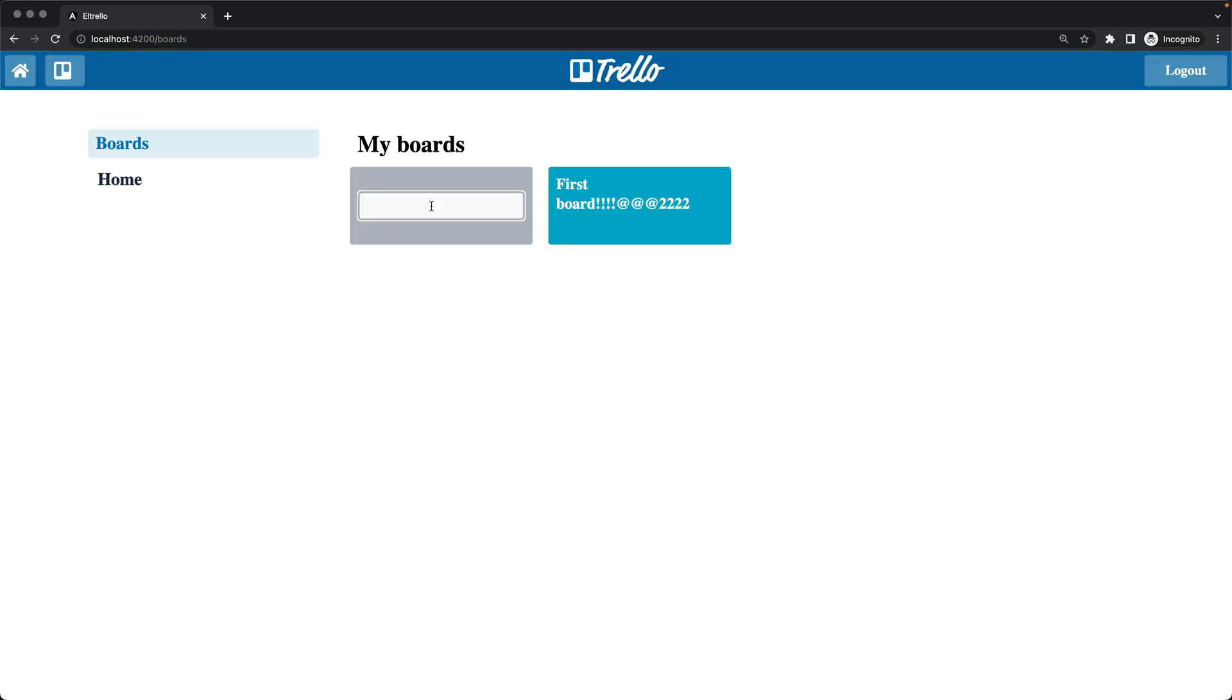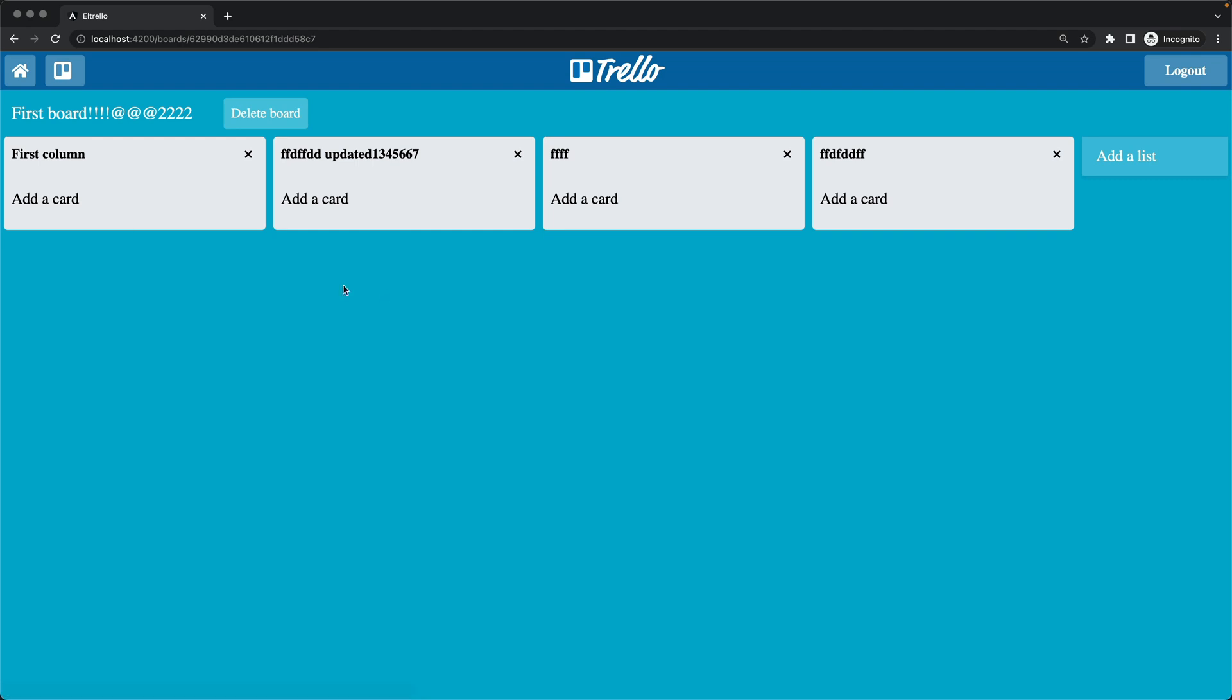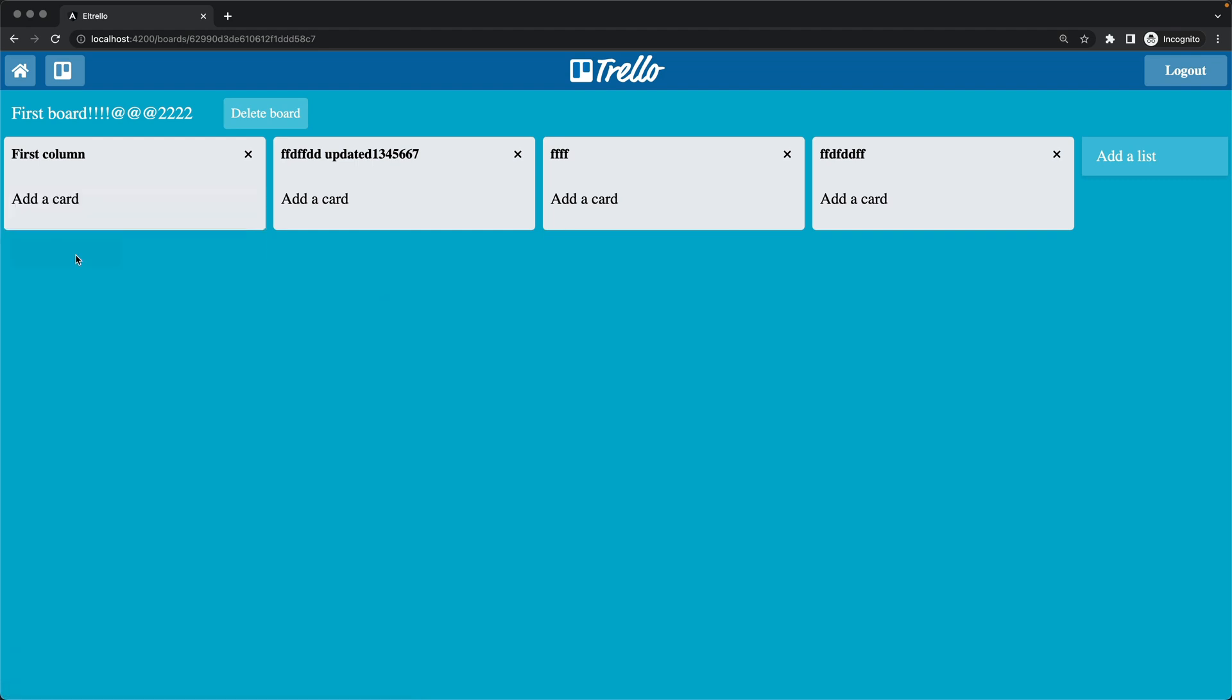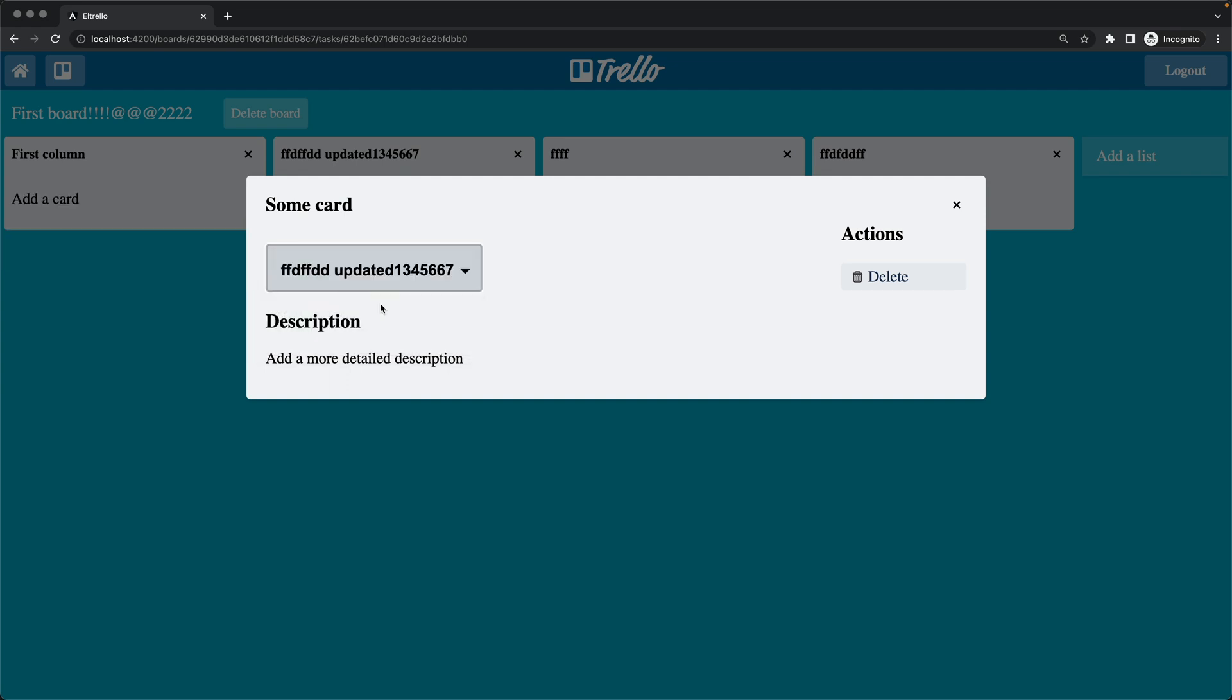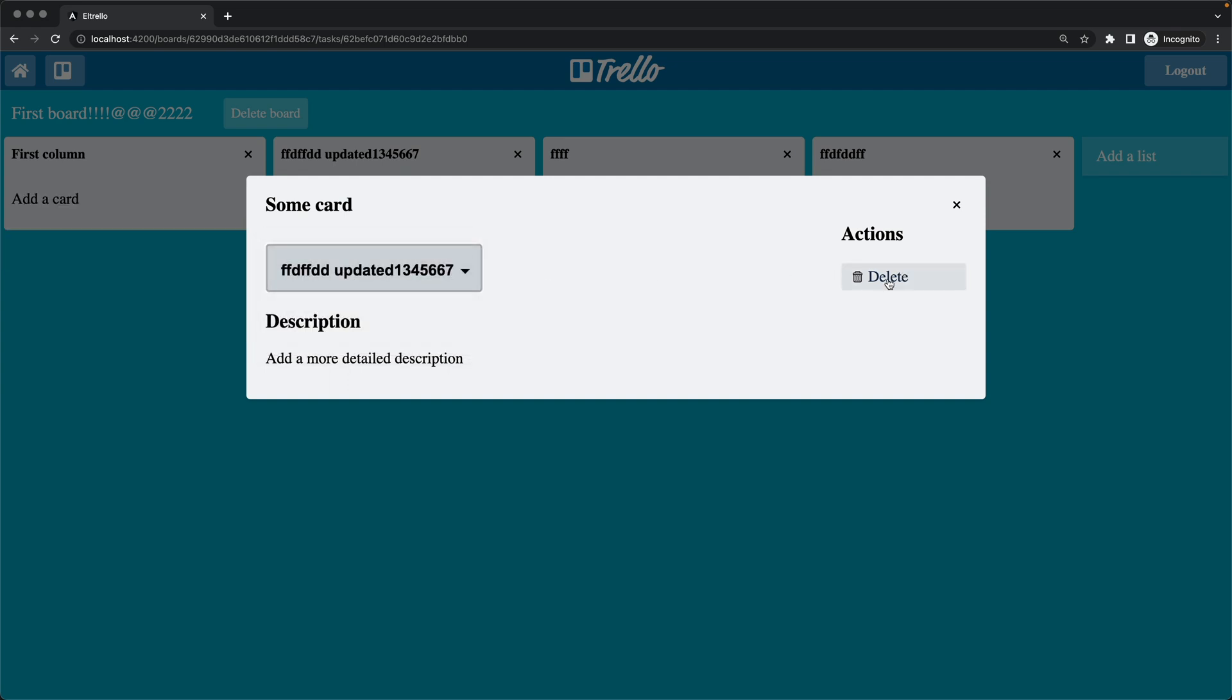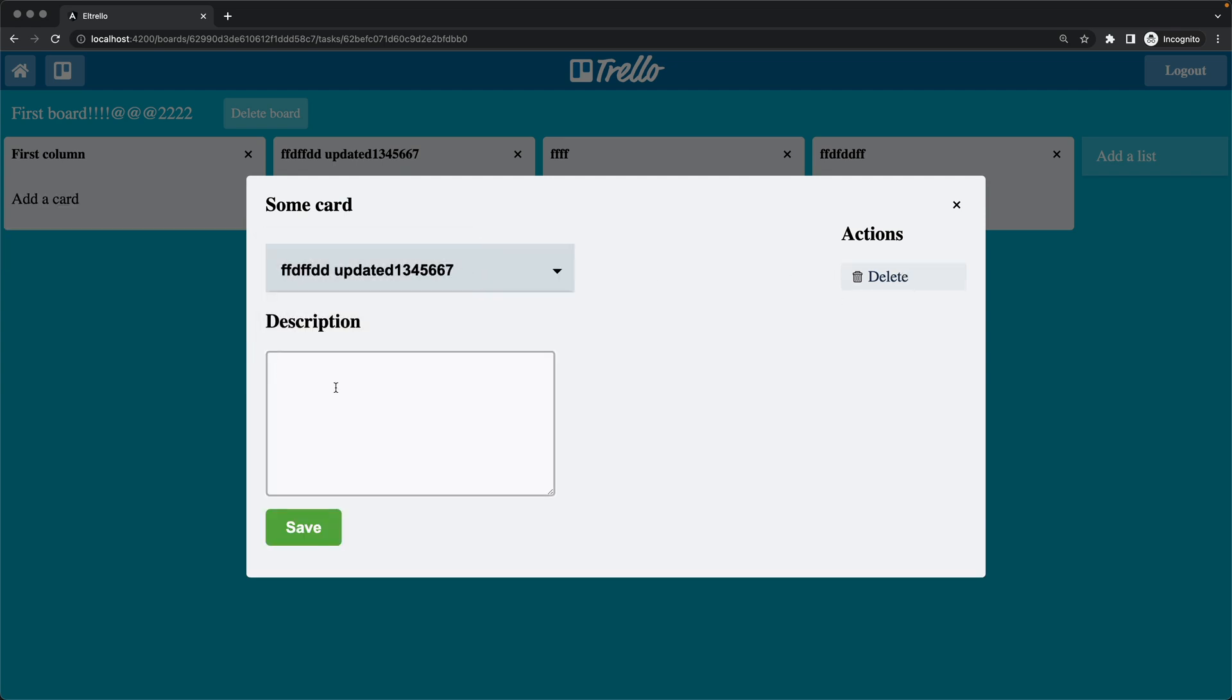And we will implement all typical features of any project, like for example authentication, working with API, creating reactive state, managing forms and much more. We will use lots of tools here.